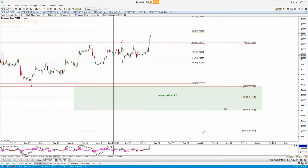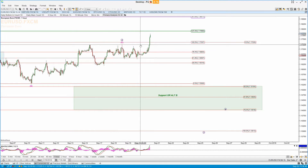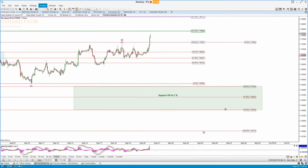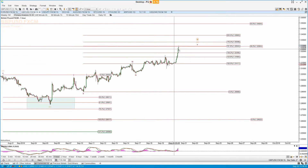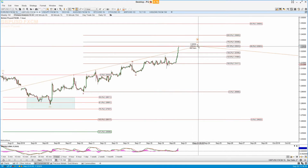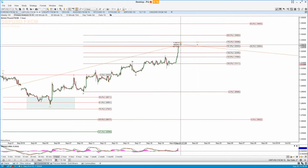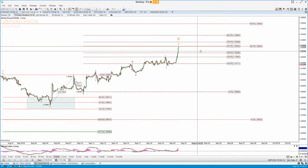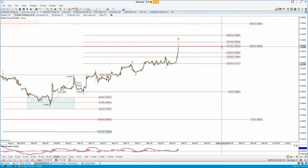Looking at the currencies quickly this morning: the Euro has now invalidated the one-two pattern, so I need to re-examine those charts later this morning.